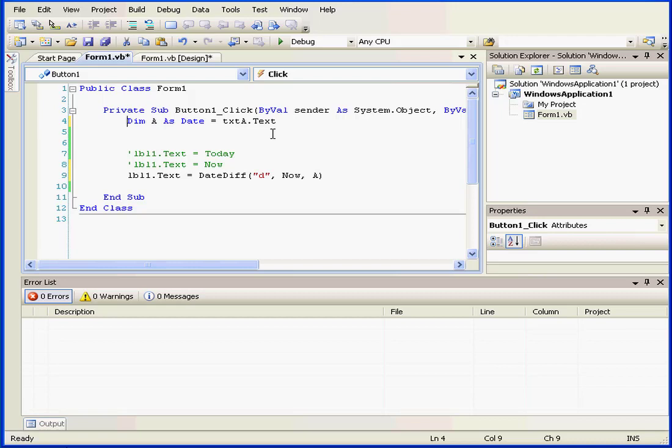We can of course keep breaking this down even further. The same year has 365 intervals if one interval equals one day, at least on Earth anyway.